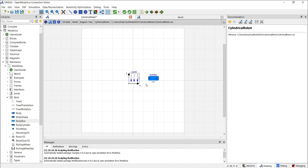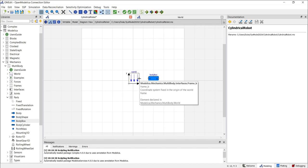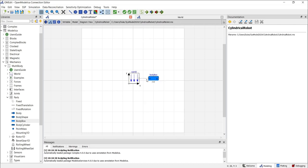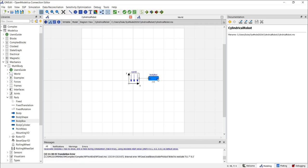You'll notice that the body box has A and B flanges. These flanges are used to connect components together. Typically, you connect flange B of one component to flange A of another. In some cases, you might need to connect flange A to flange A for parallel connections. Let's go ahead and connect the world model's flange B to the body box flange A. At this point, if you try to run this simulation, you'll encounter an error.